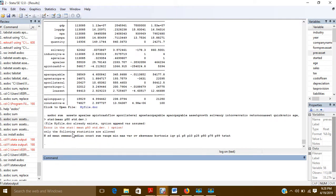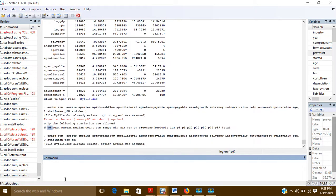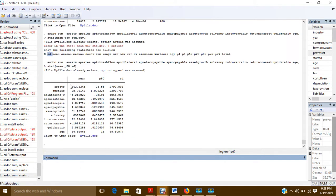If you also want standard deviation, note that only certain statistics are allowed. For standard deviation, you write sd. So you write: mean p50 sd. Now you can see you have the values for mean, p50 (median), and standard deviation for only those variables you specified.